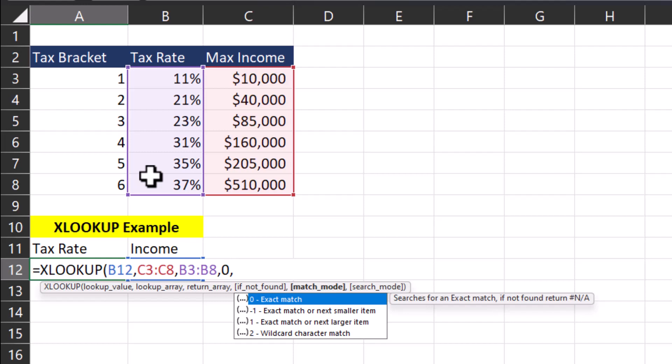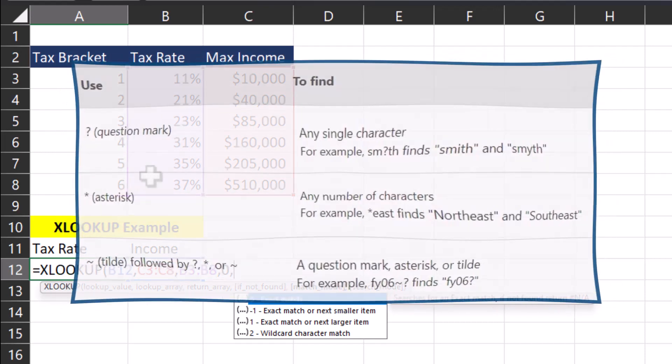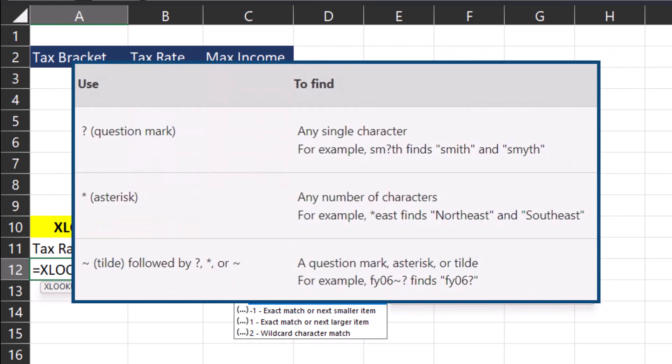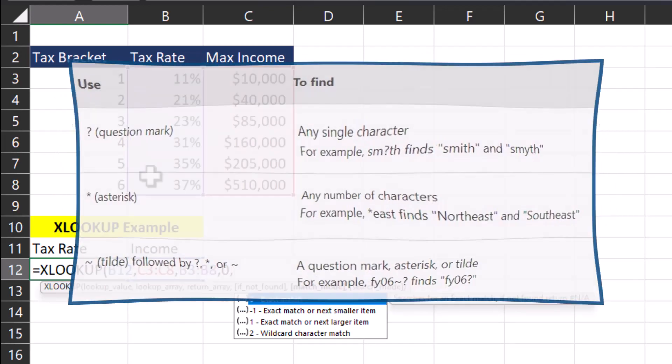But in a situation like this, I may want Excel to look for an exact match, or the next smaller item, which would be negative 1, or the next larger item, which would be the number 1. I could also enter the character 2 in order to have a wildcard character match. And that could be helpful in certain situations where the spelling might not be exact. Excel gives you the ability to find what you're looking for by inputting these wildcard characters.